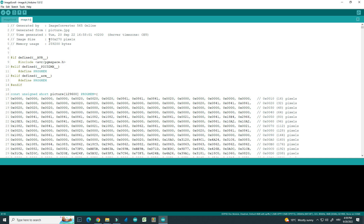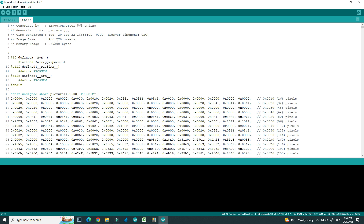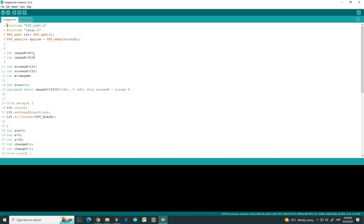The size of my picture is 480 by 270, so here I will write these numbers: 480 by 270. And here is the size of our screen — we are using TTGO, so the screen size is 240 by 135.